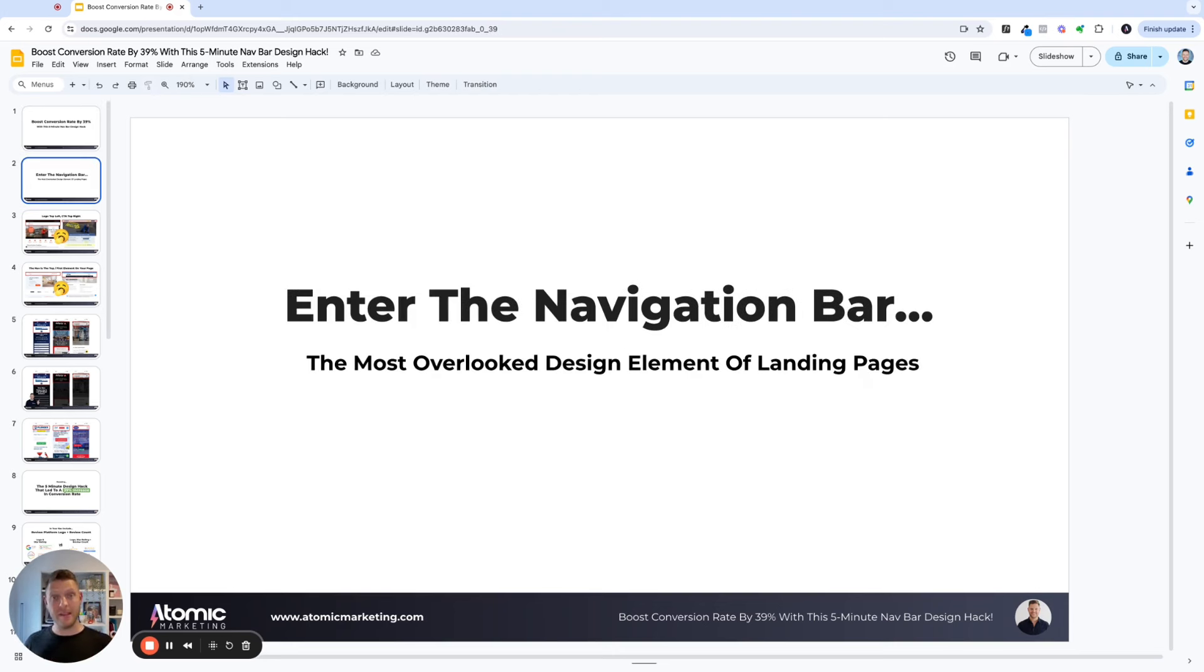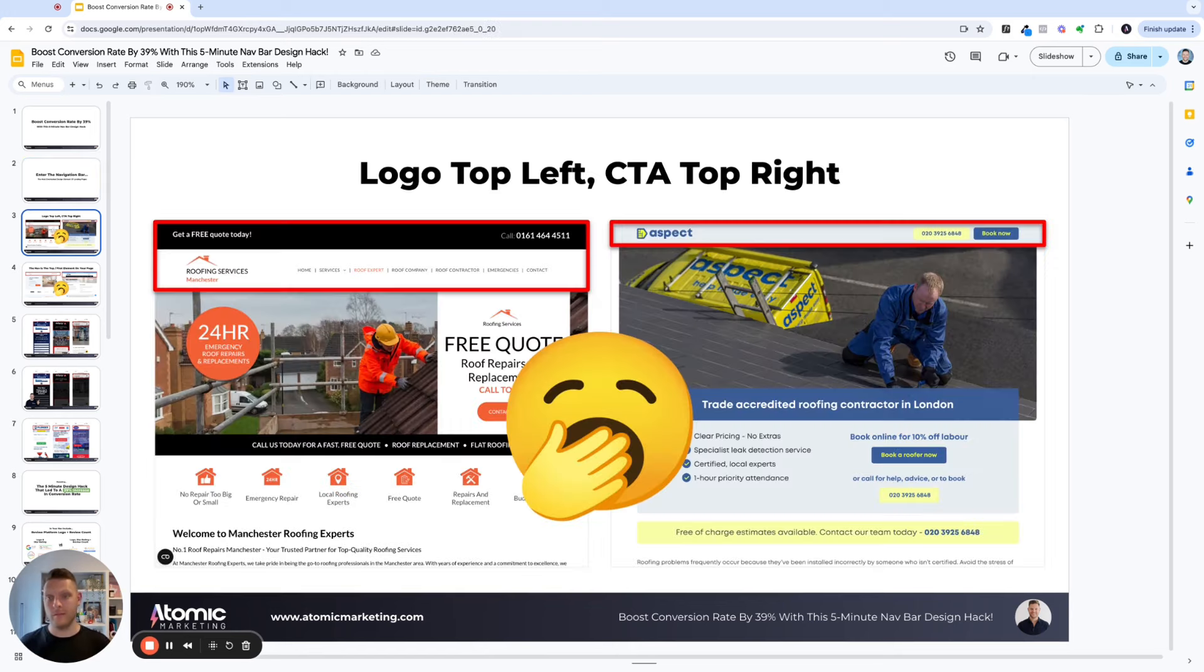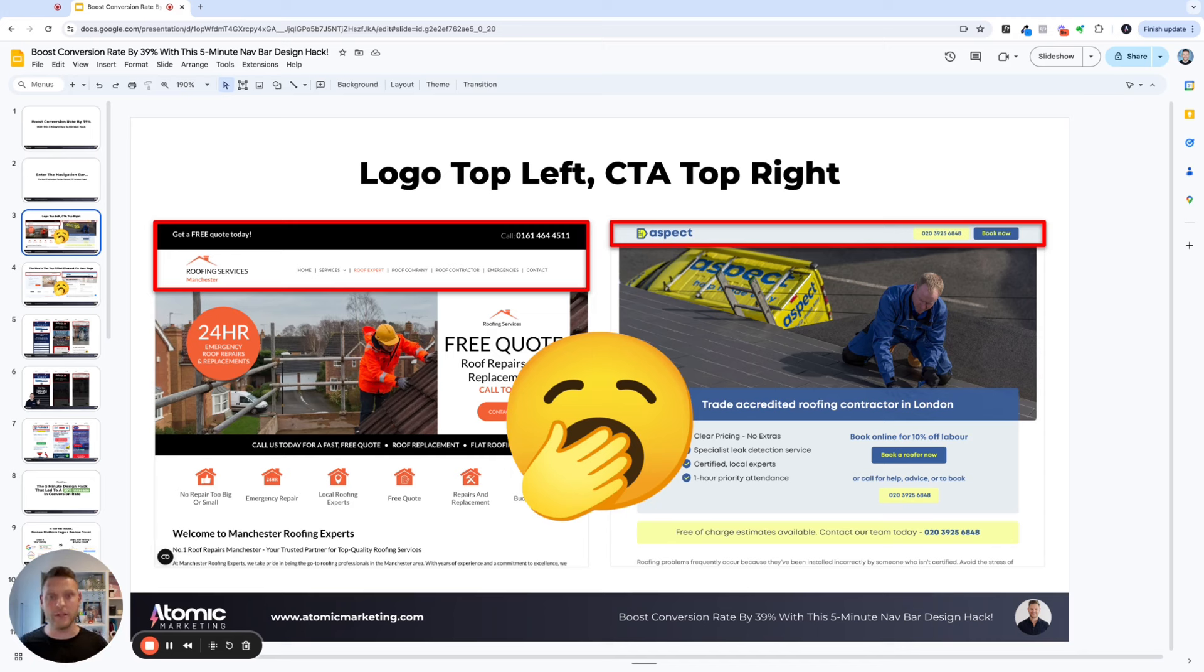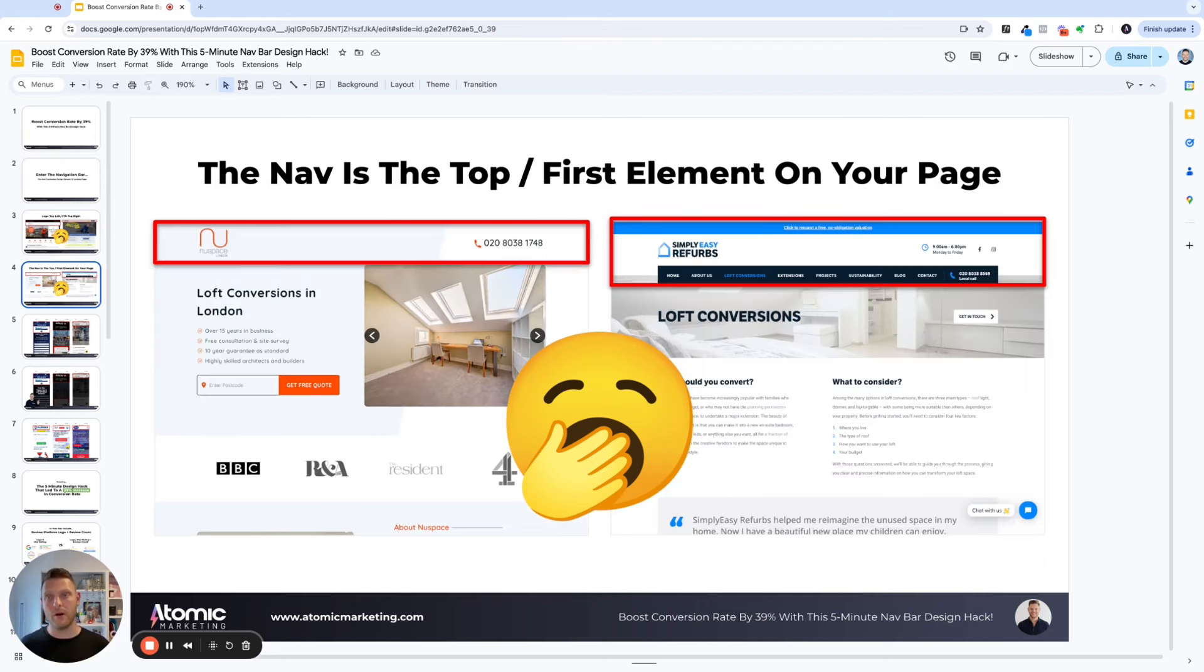So enter the navigation bar. It really is one of the most overlooked design elements of landing pages, but also websites as well, in my opinion. Typically what you see with navigation bar design, you've got the logo in the top left and then a phone number or CTA button in the top right. Pretty conventional, but it is a little bit boring and there's so much more that you can use in terms of the design for your nav bar.